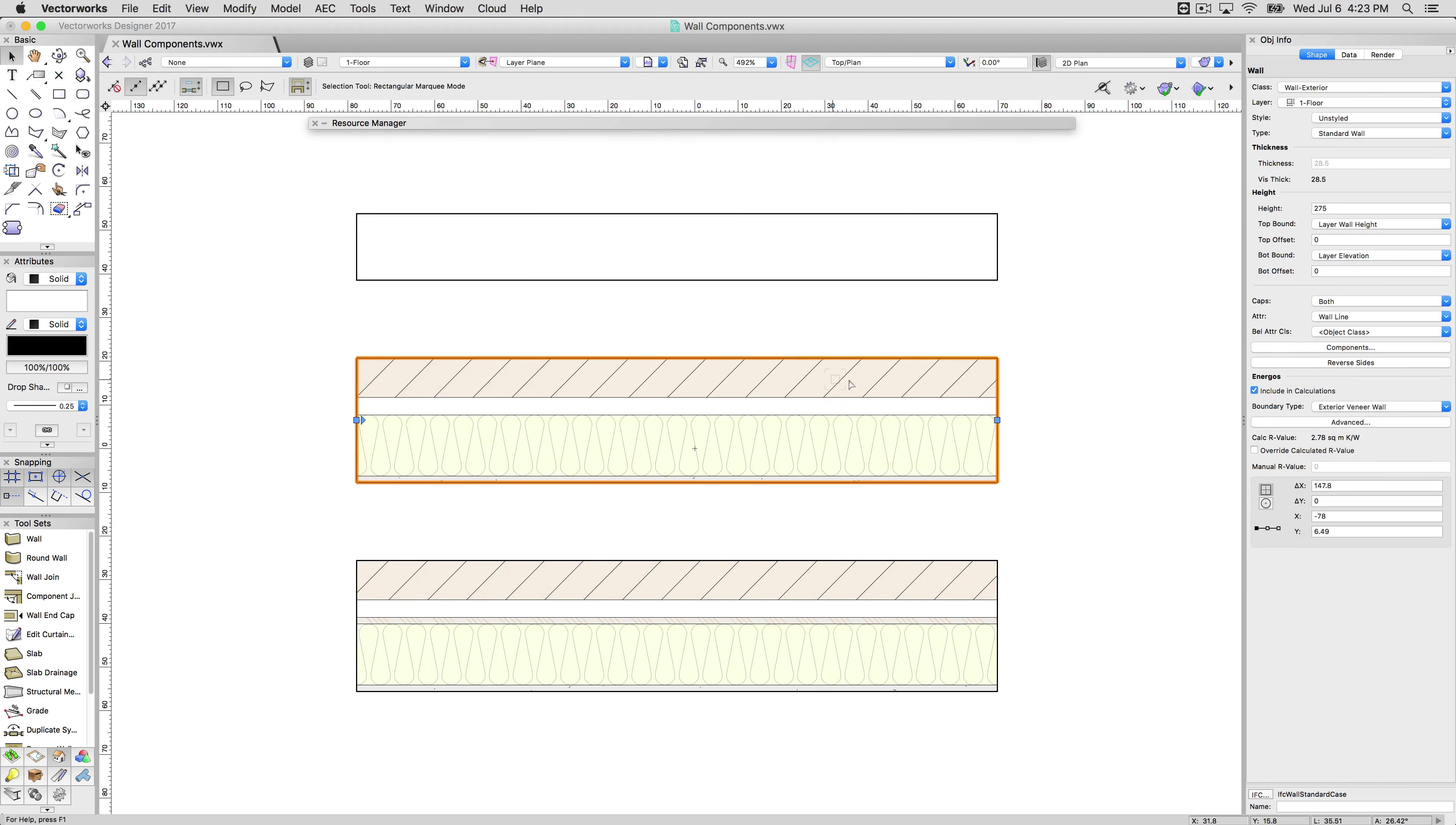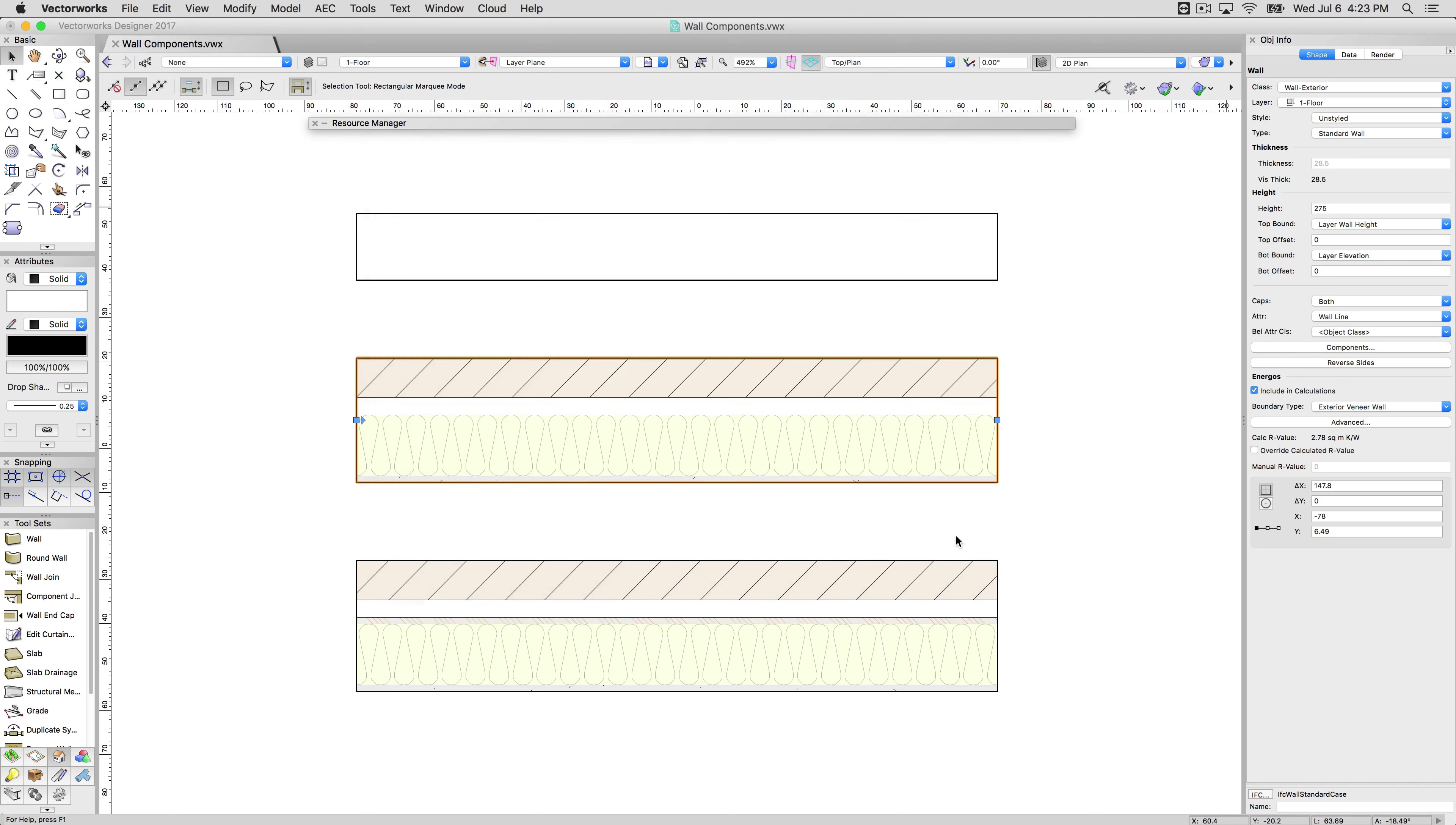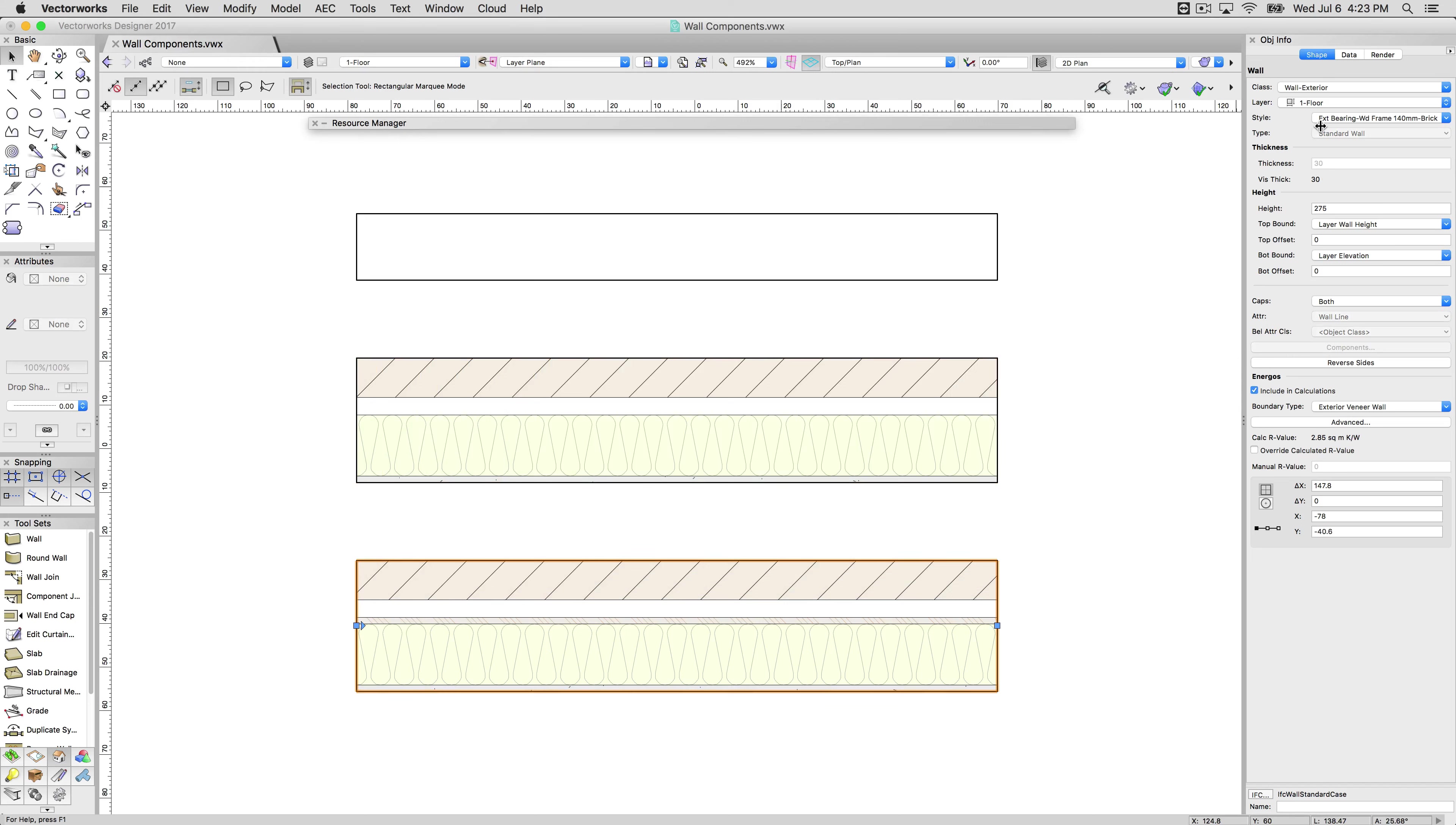This wall has components but is still not a styled wall. I can edit the components directly in the Object Info palette. If I were to hit OK I could replace them. I can edit these individually. This is a wall with components that is part of a style, so I cannot edit those components directly in the Object Info palette. This button is unavailable.